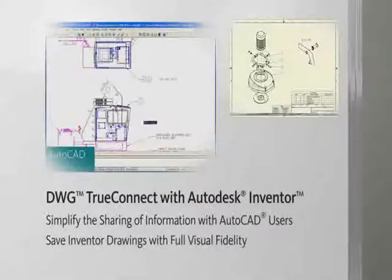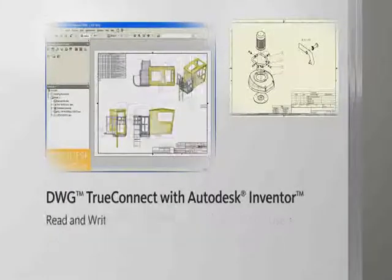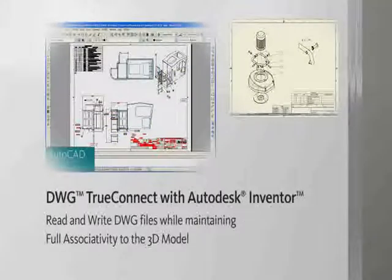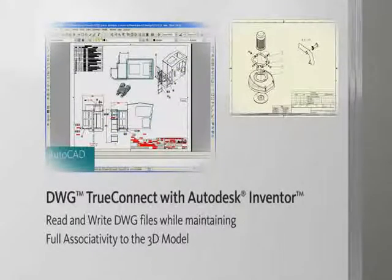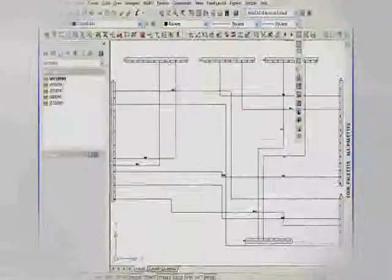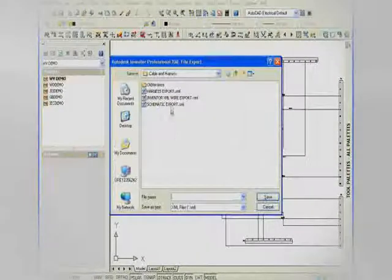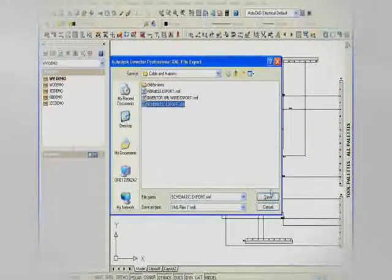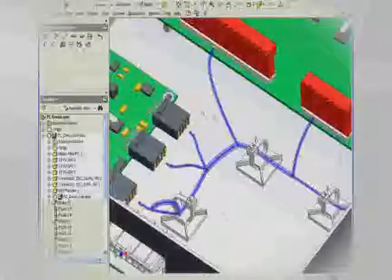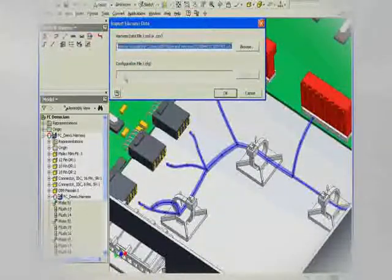Save Inventor drawings as DWG files with full visual fidelity so that suppliers can use their AutoCAD software to view, plot, and measure release designs. Engineers can also share 2D electrical design information from AutoCAD Electrical to Autodesk Inventor by leveraging the built-in cable and harness functionality, allowing mechanical and electrical teams to work collaboratively on the digital prototype.